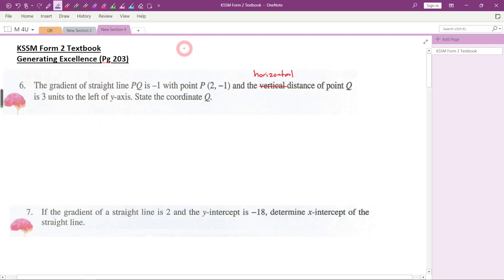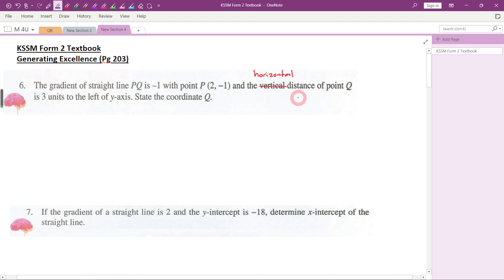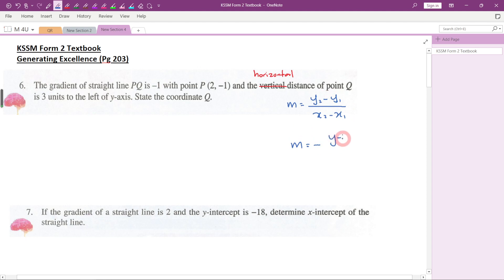In this video, let's look at some questions from a textbook, chapter 10: Gradient of a Straight Line, page 203. In this chapter you learn about how to find the gradient of a straight line. There are two formulae we can use. The first one is (y2 minus y1) over (x2 minus x1) — remember y on the top. The second formula is negative y-intercept over x-intercept; be careful, you need to add a negative sign in front of it.